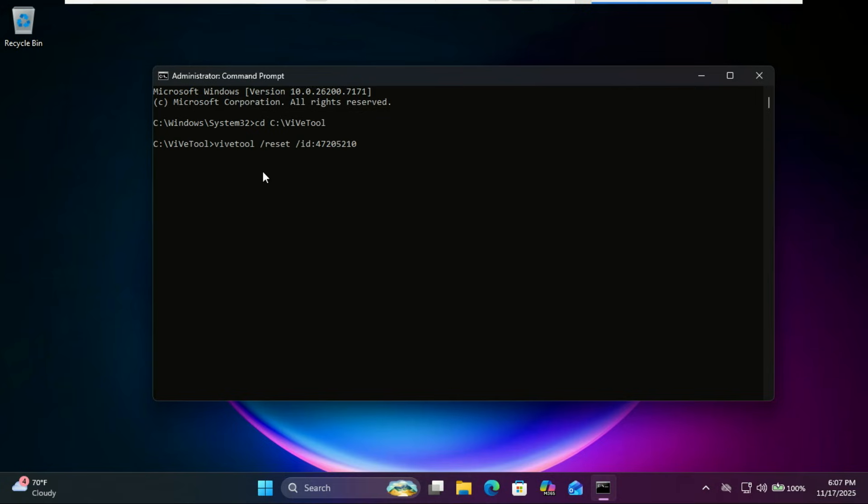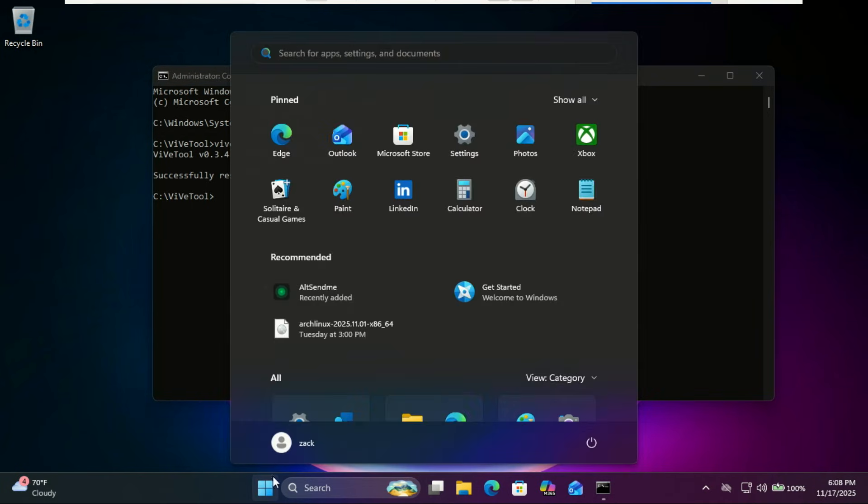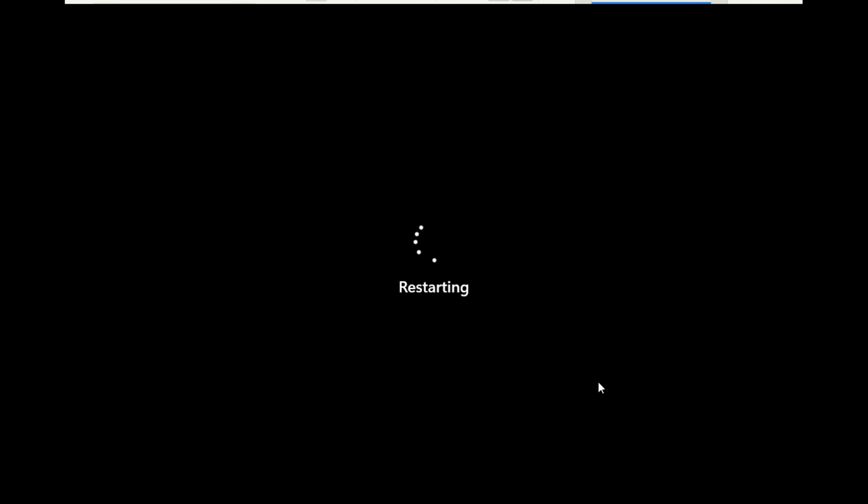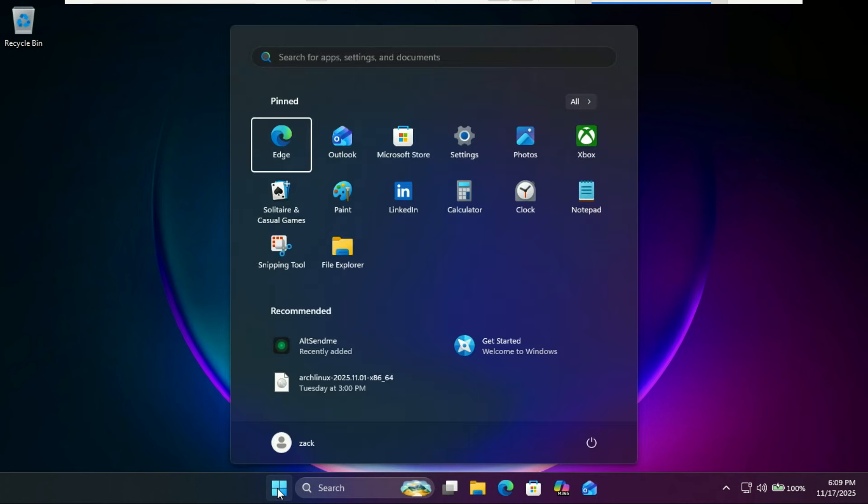If you want to go back to the default Windows experience, run this command with the correct ID. Replace 'enable' with 'reset'. For example, let me reset the start menu. As you can see, the start menu has been reset, and that's it.